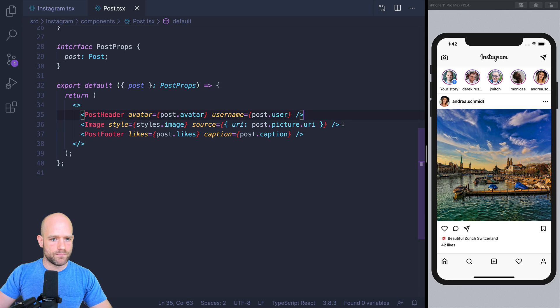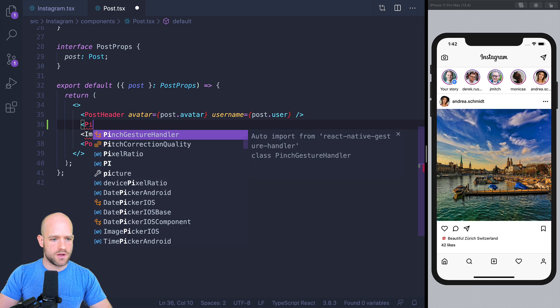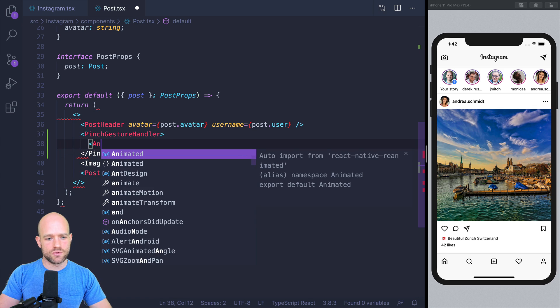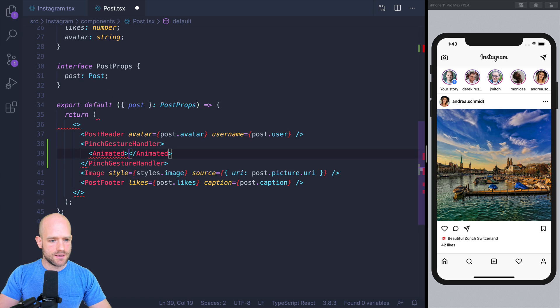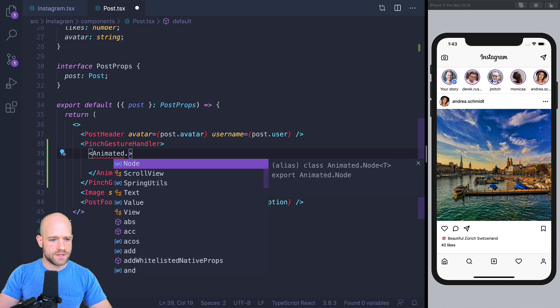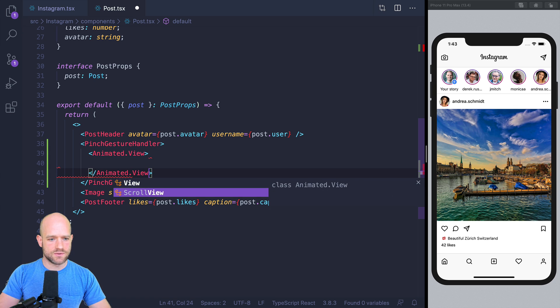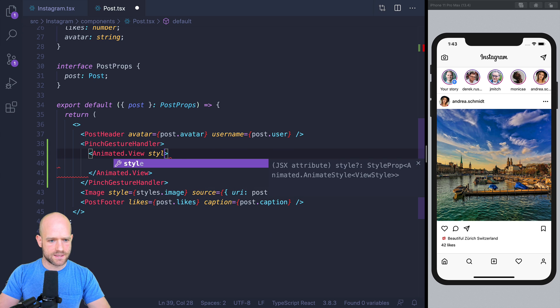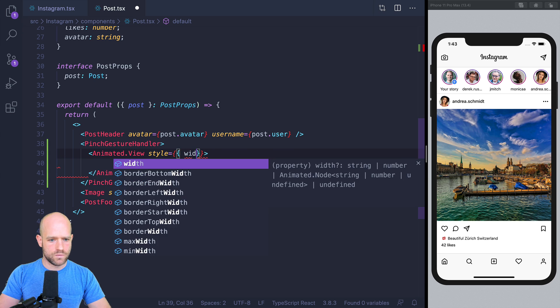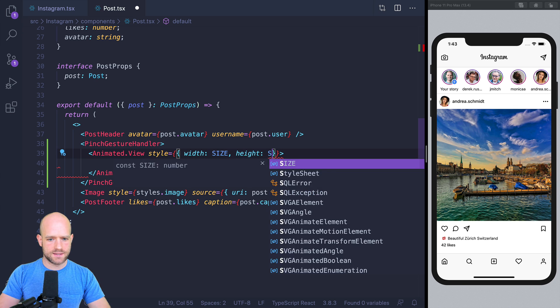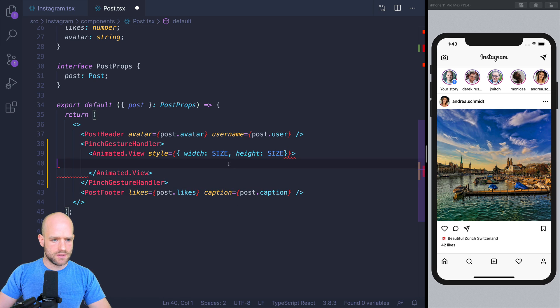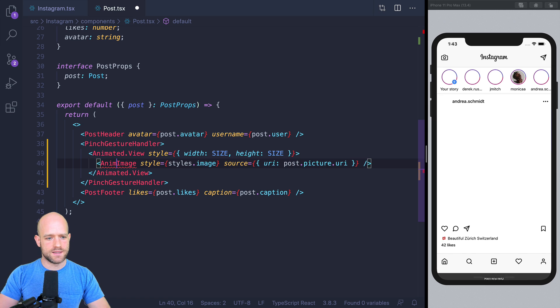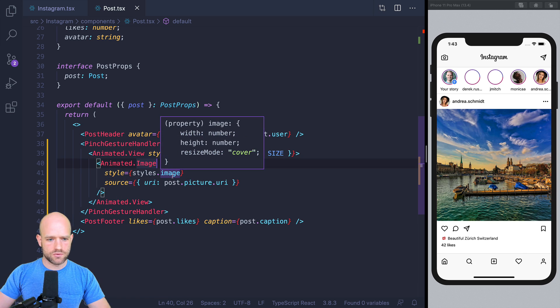So let's wrap the image into a pinch gesture handler from React Native gesture handler. And what we're going to do, because the image is going to translate, but we don't want to translate the pinch gesture handler, we are going to set the image into an animated view, which we won't translate. So then the pinch gesture handler, the focal x and focal y values are not going to move when we translate the image. So I'm going to set width equals size and height equals size. I'm just going to put the image into it. And I can already add animated image,